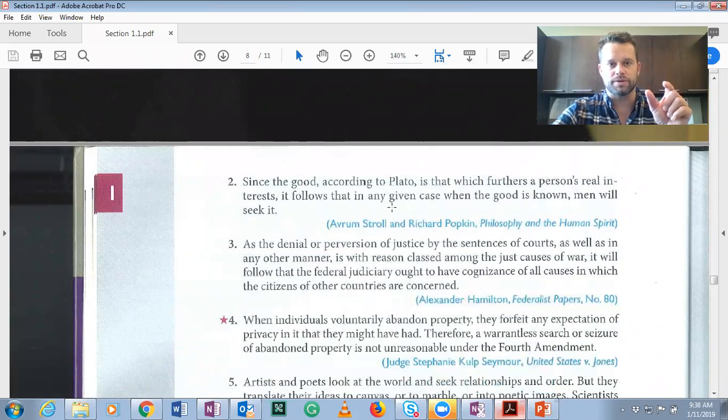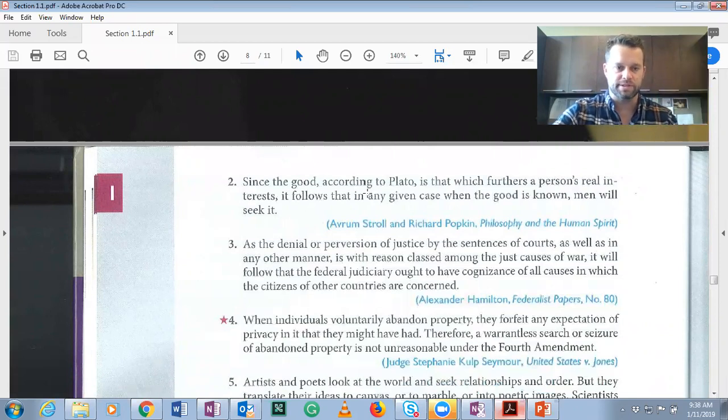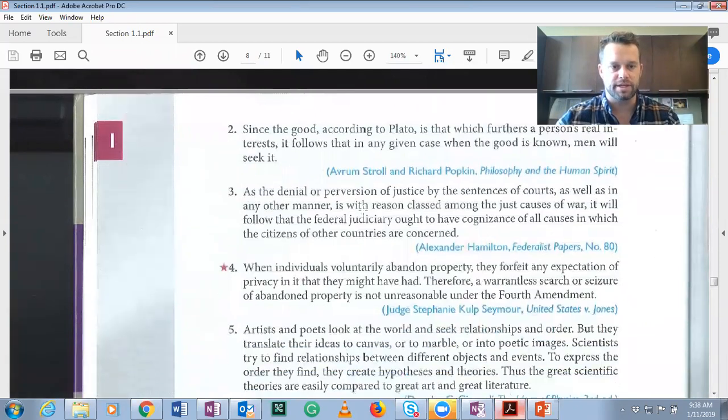Remember: 'since' is a premise indicator, and 'it follows that' is a conclusion indicator. Whatever follows those words is usually, in the first case, a premise, and in the second case, a conclusion.